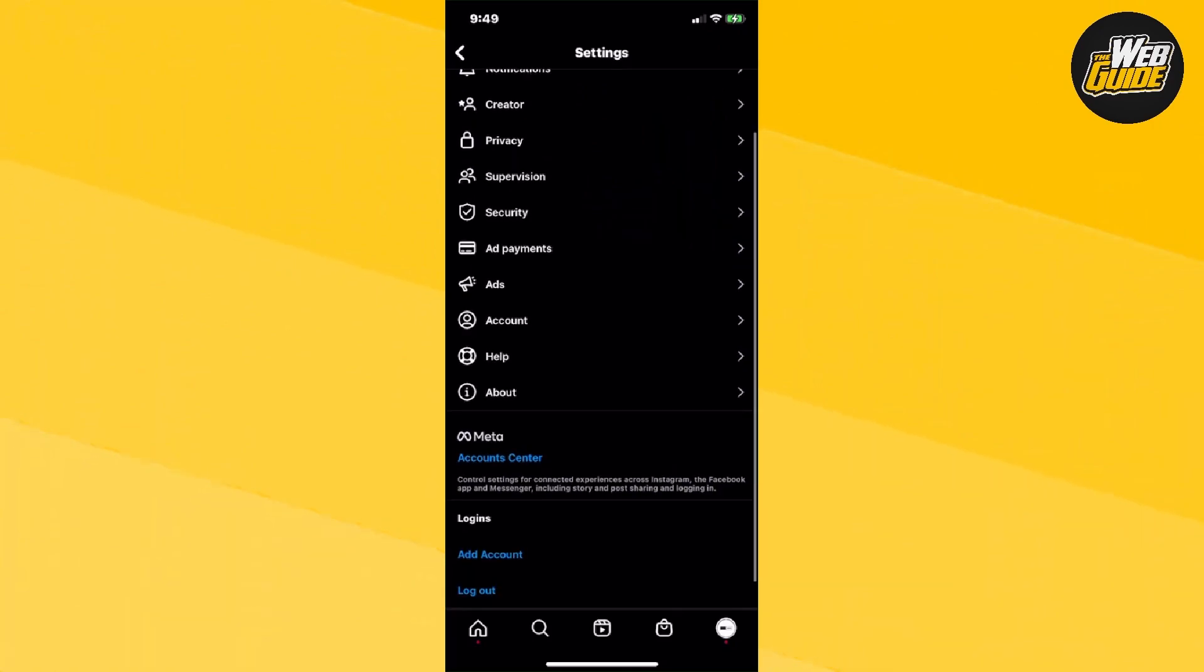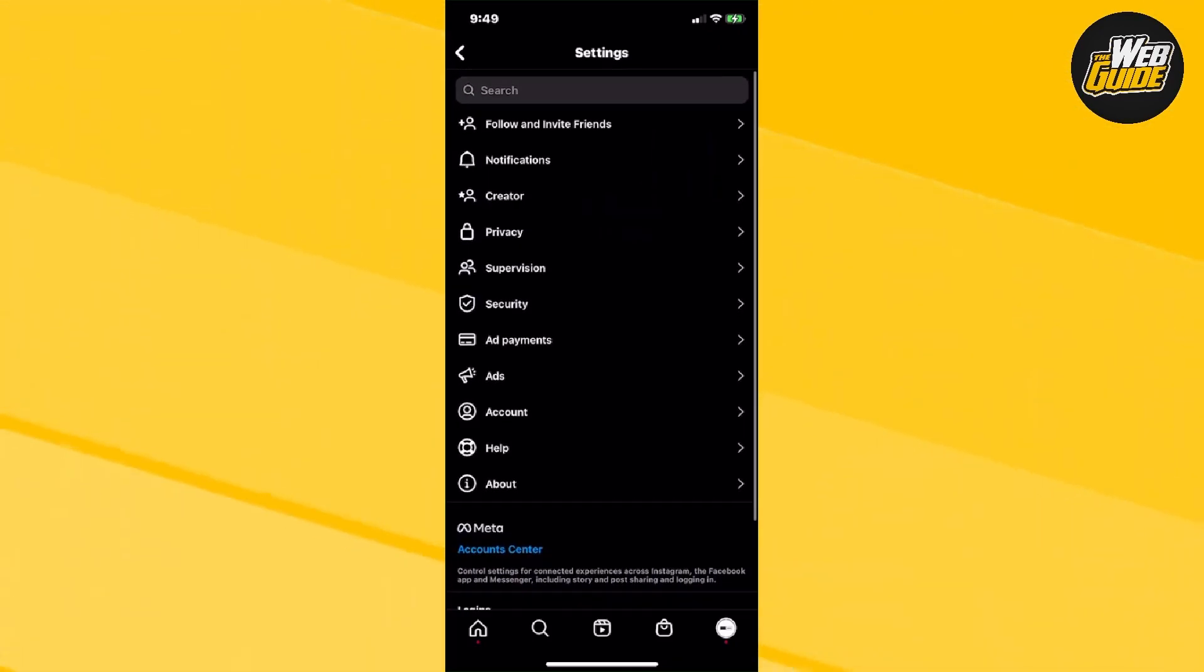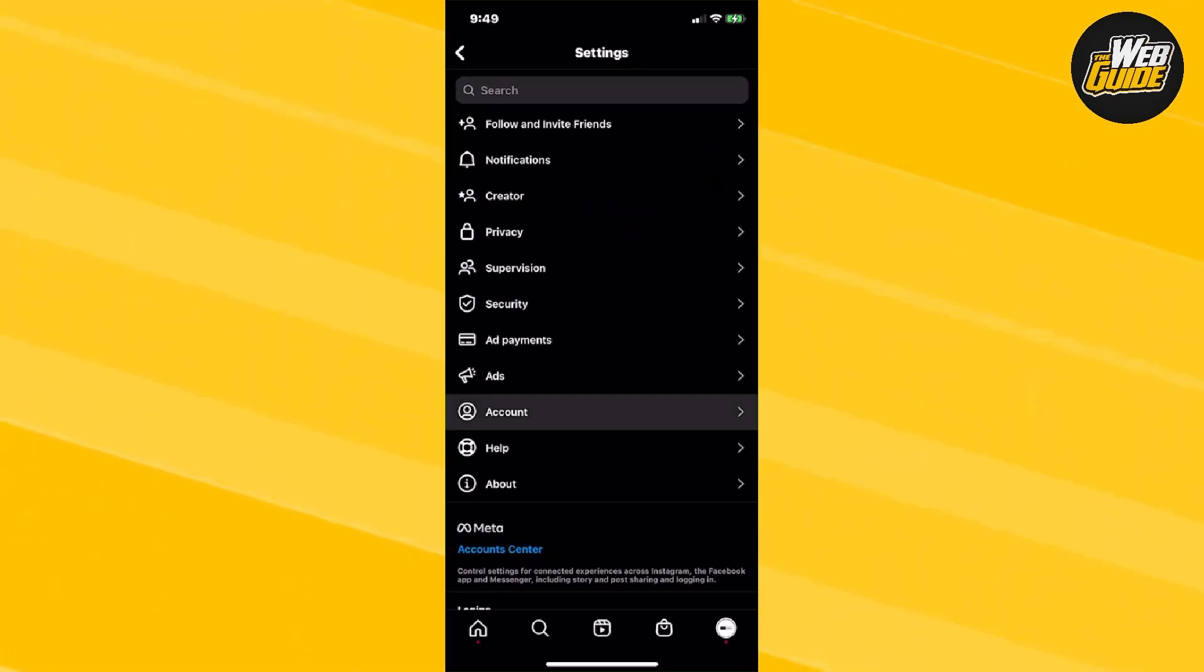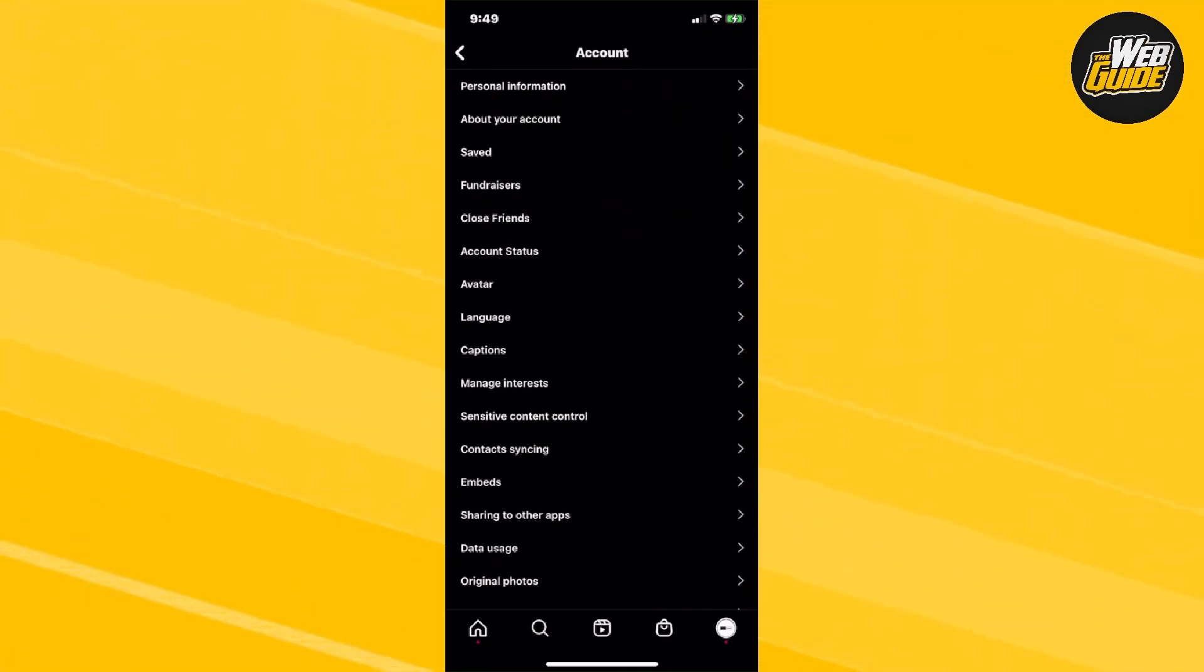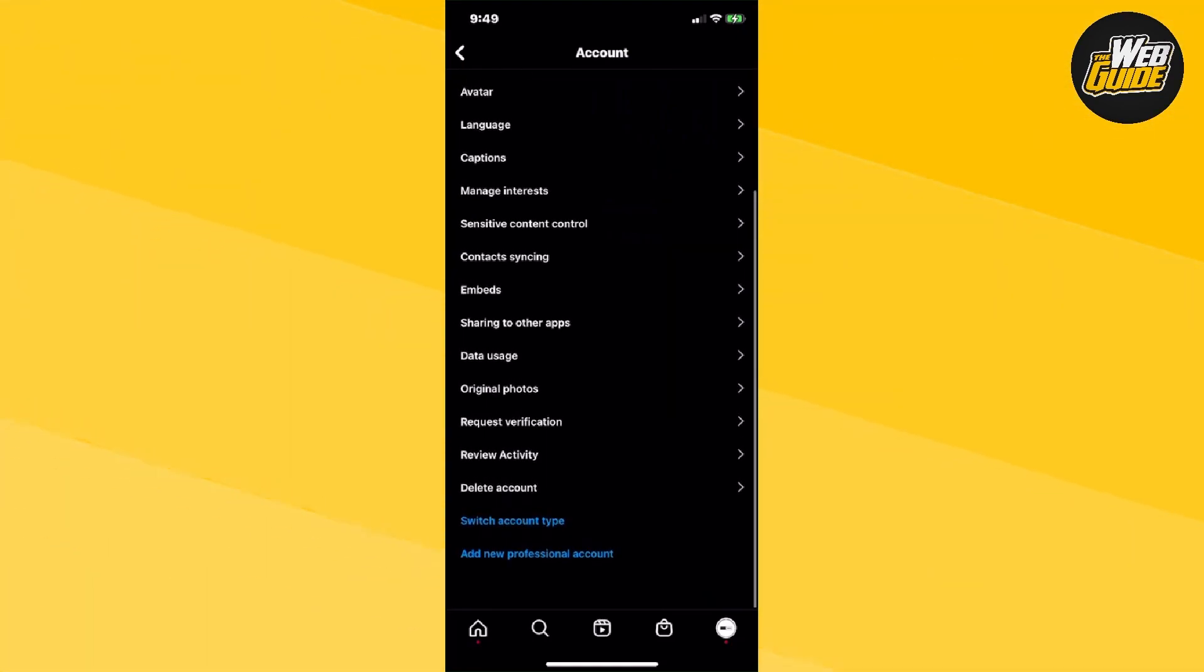From settings, you're going to want to make your way towards the account section option. Once you click on that, scroll all the way down until you see switch account type.